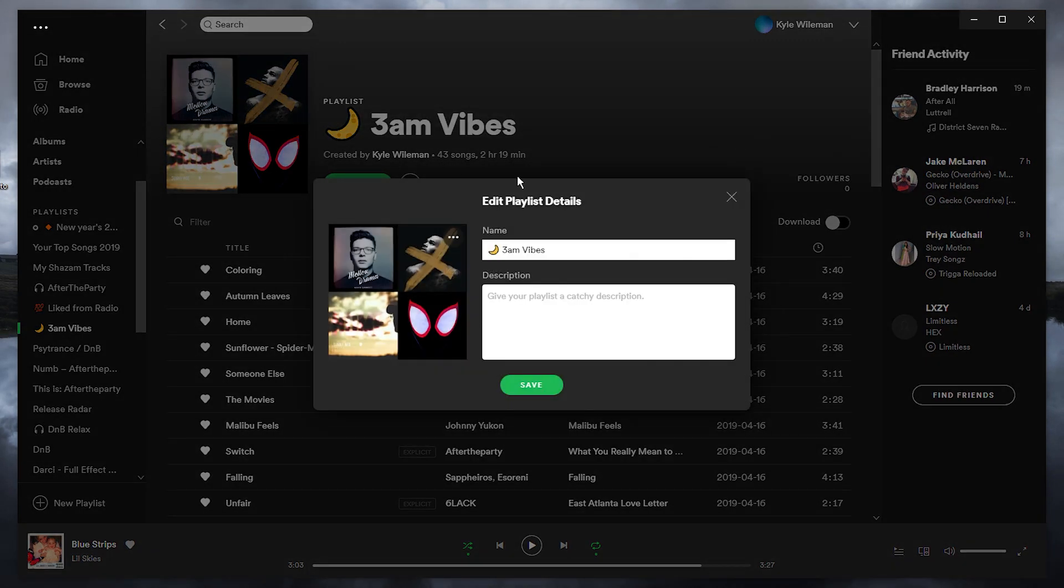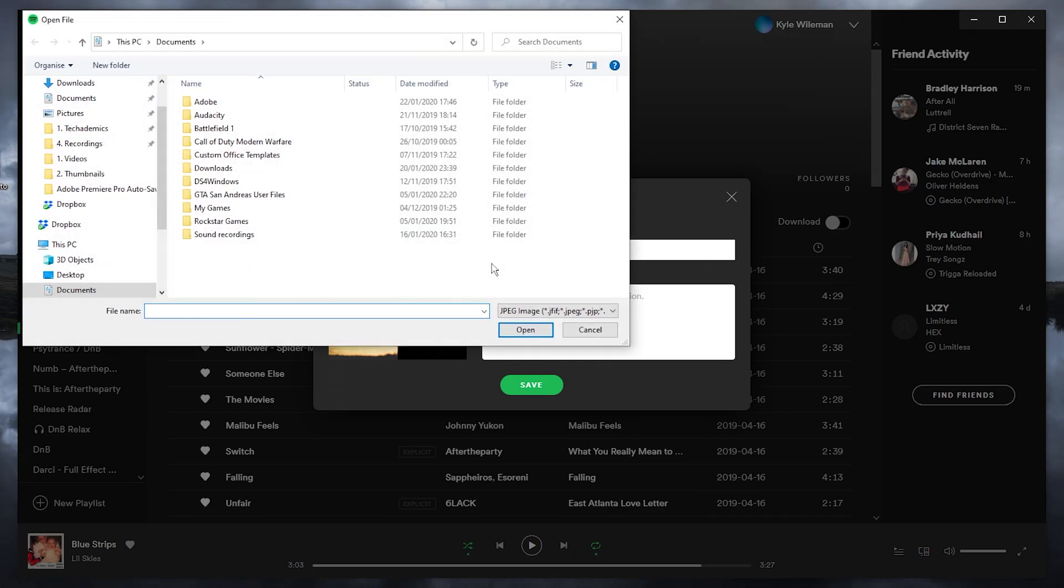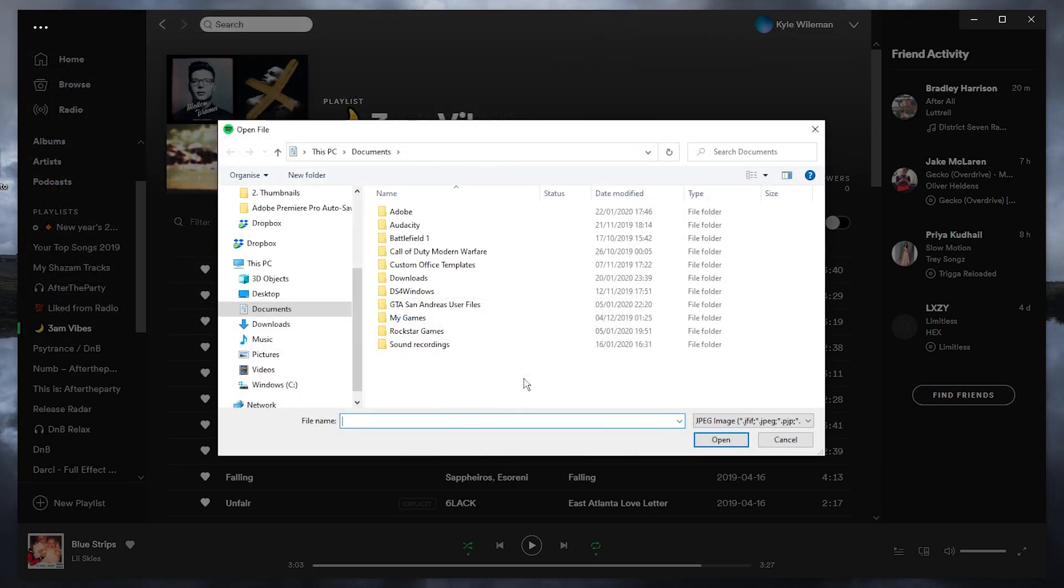Once you've done this, you should see this new box pop up. All you want to do is click on these three dots on the cover photo and click on replace image.